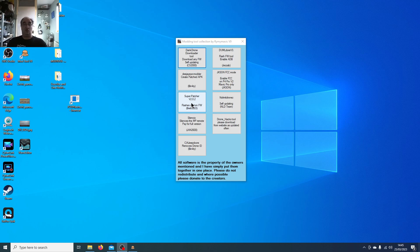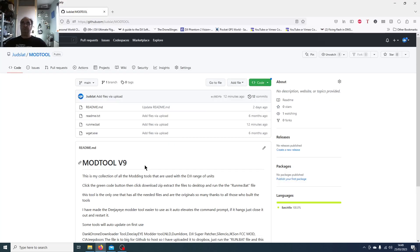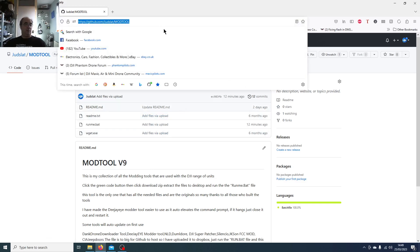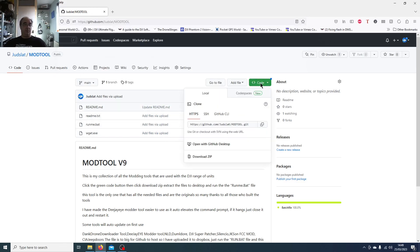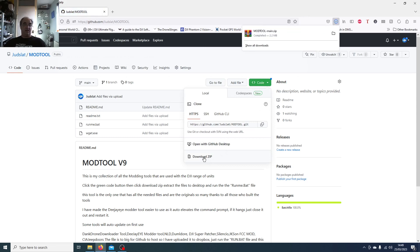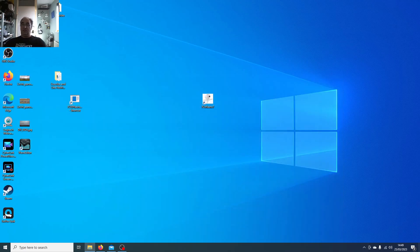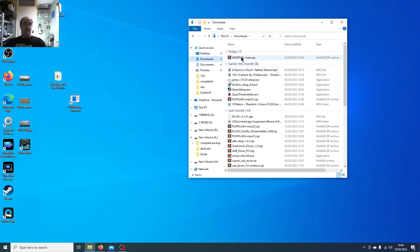To get this tool, head over to my GitHub page — I'll put the link below. Click the green Code button and download the ZIP. It downloads as a RAR file, so you'll need WinRAR installed — just Google search WinRAR to install it. Once downloaded, go to your downloads folder and find the file called Mod Tool Main ZIP — that name may change as I create new versions.